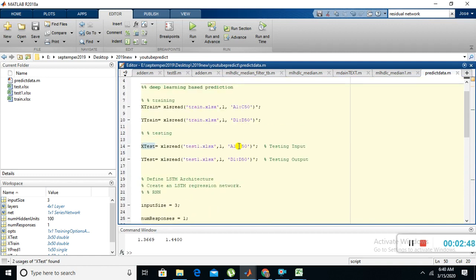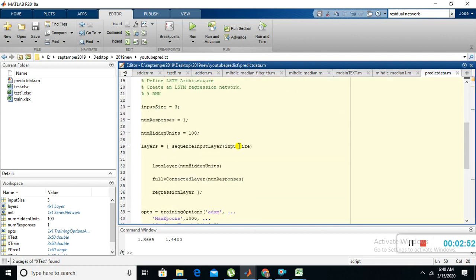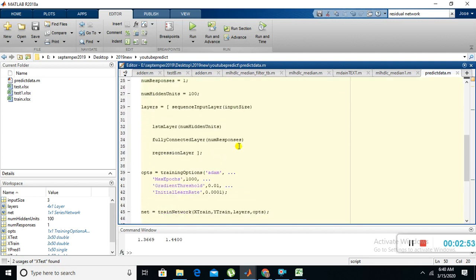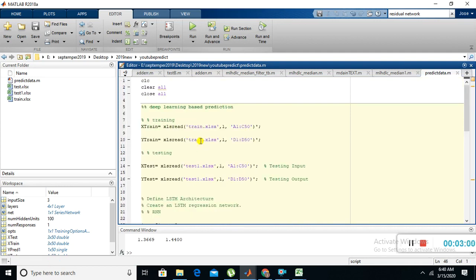I just loaded the required data, that means training and testing data. Then I construct the network, then I train the network. Now I'm going to check our input data, that means X data. Now I'm going to run the program. Just click this green color button.